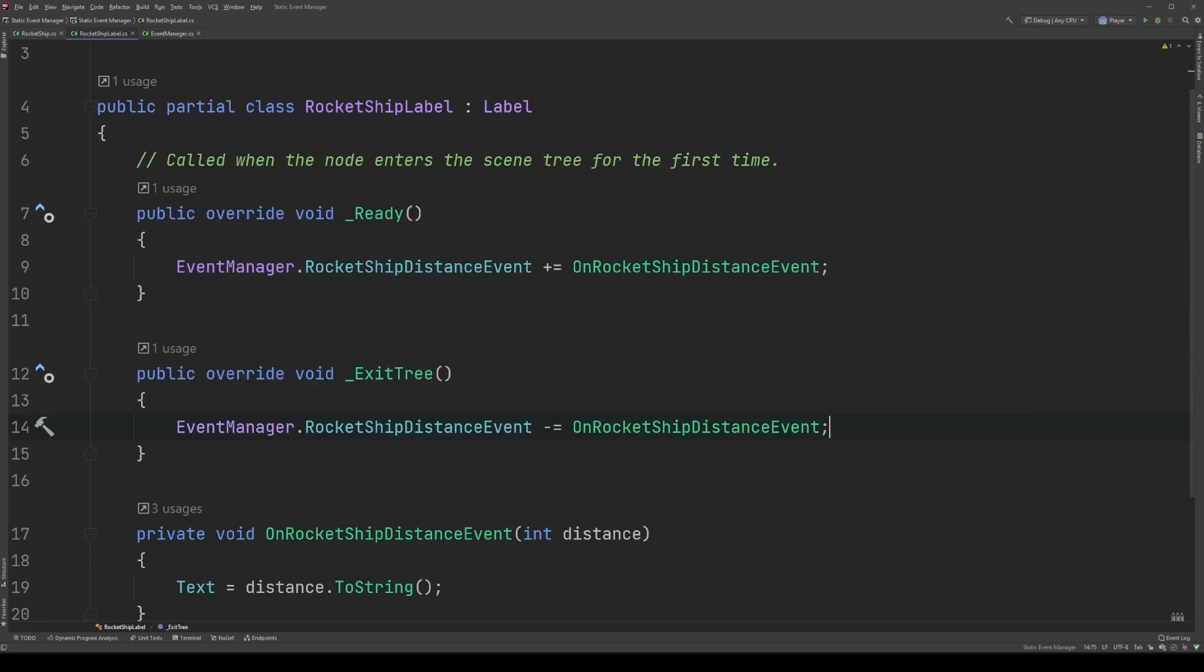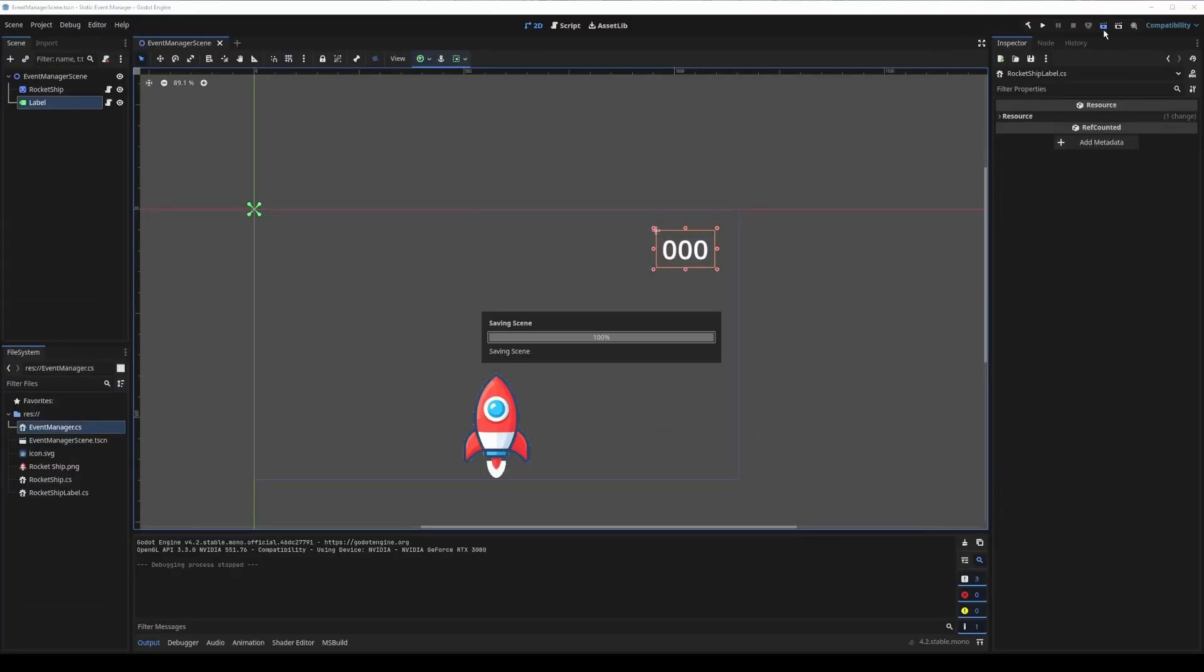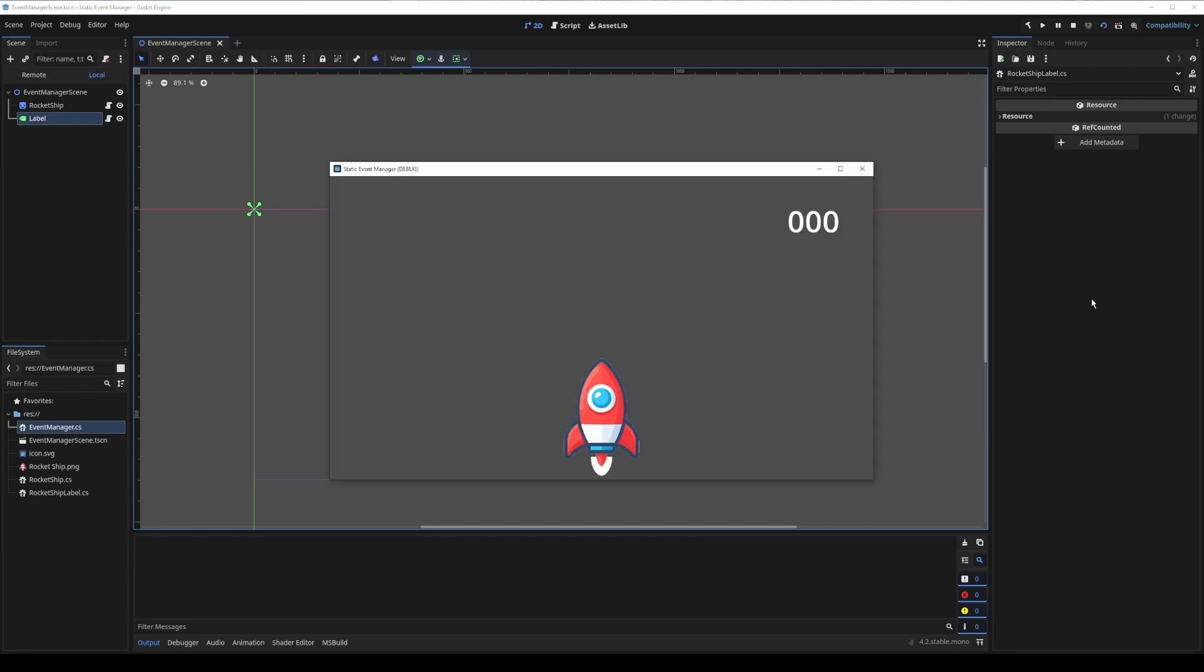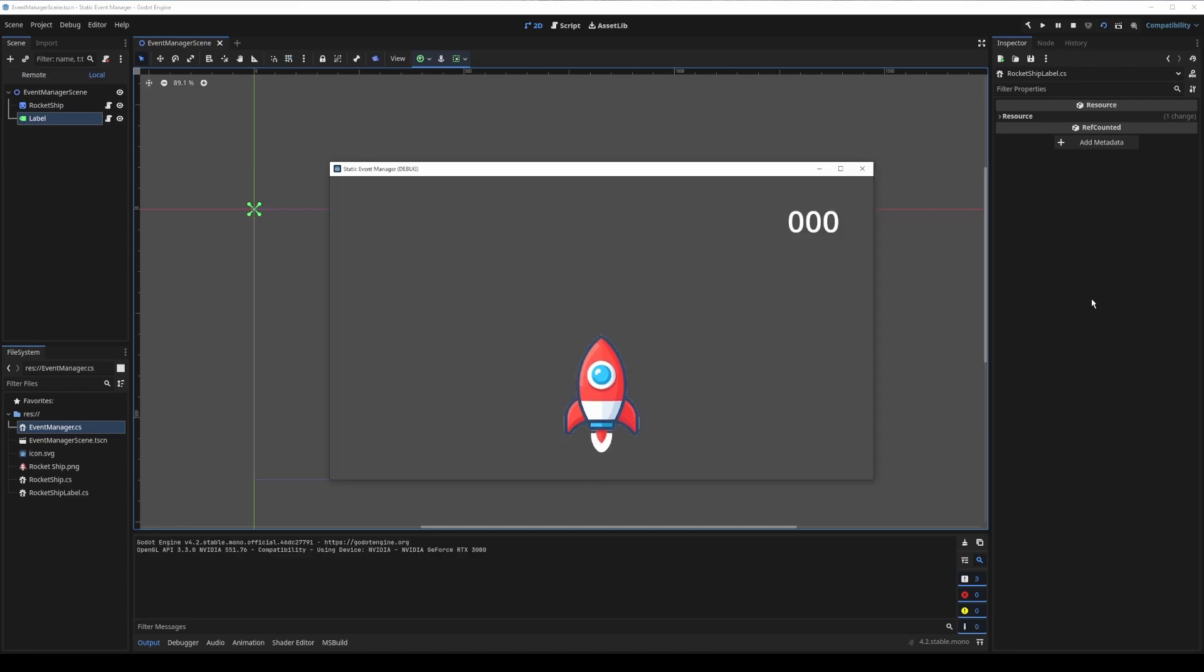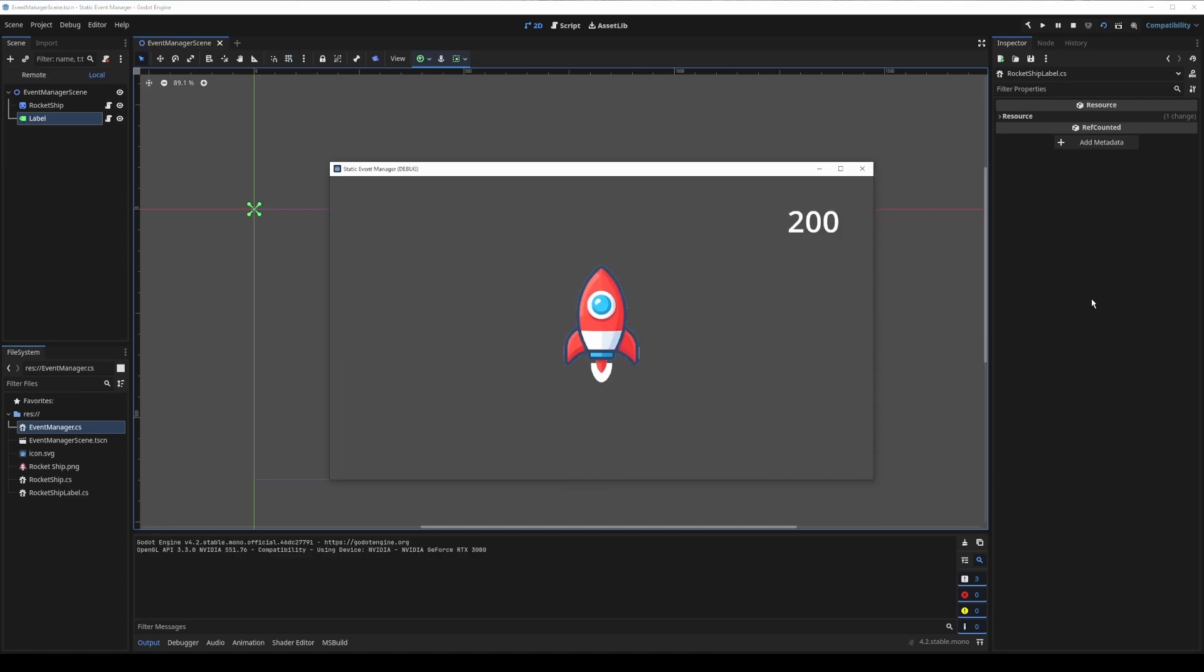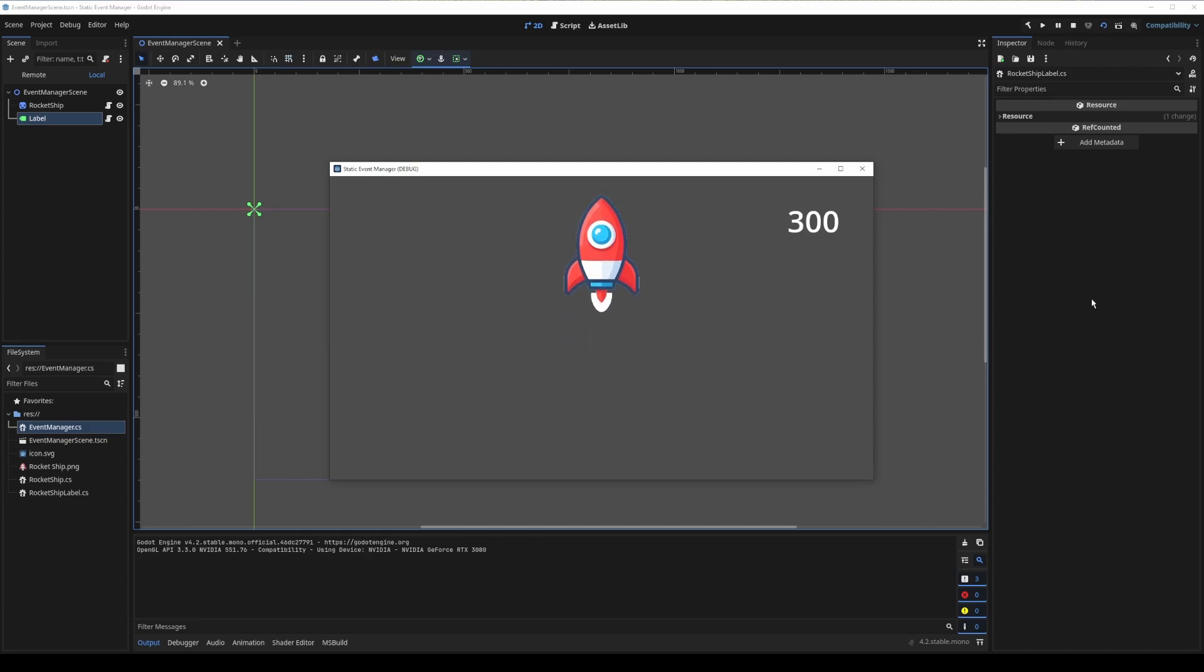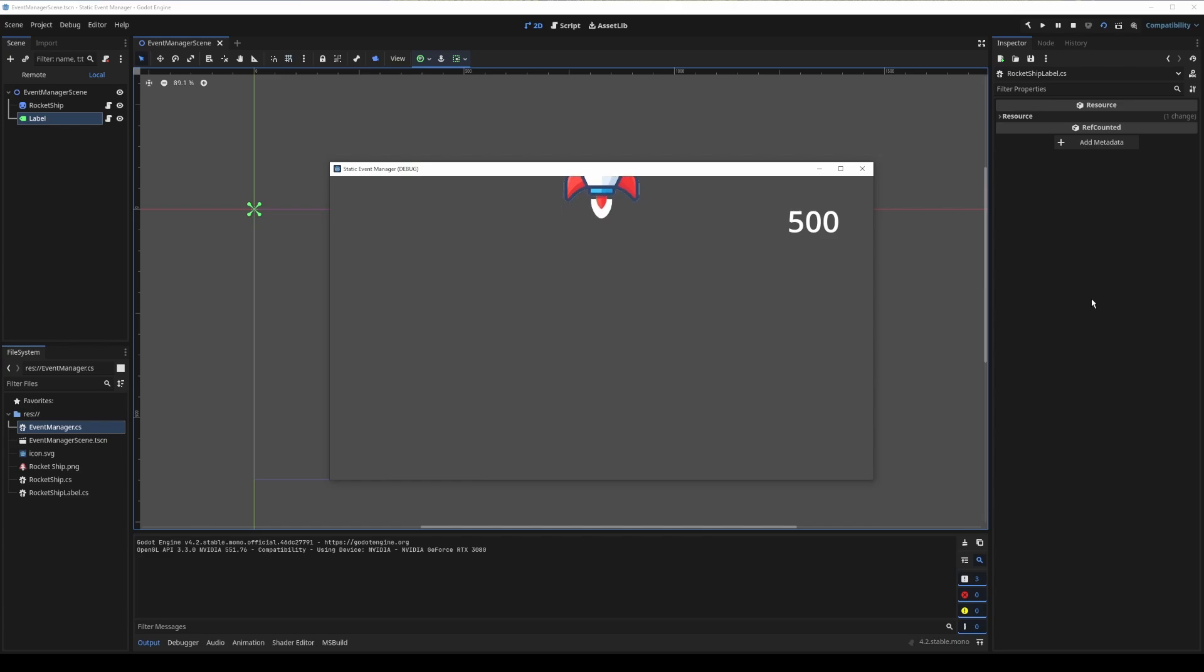Now, save your script and return to Godot. Back in Godot, let's play our scene to see it in action. And look at that. Everything's working. Our rocket ship broadcasts its distance traveled every 100 pixels. Then the label without a reference to the rocket ship at all updates itself. Truly a thing of beauty.